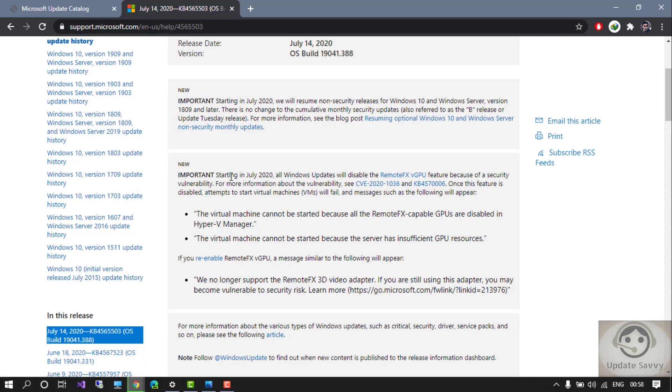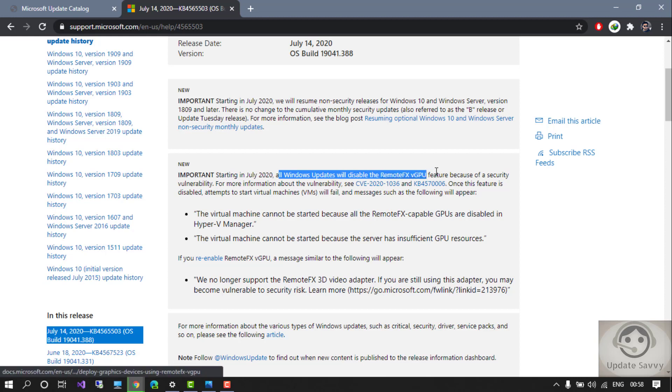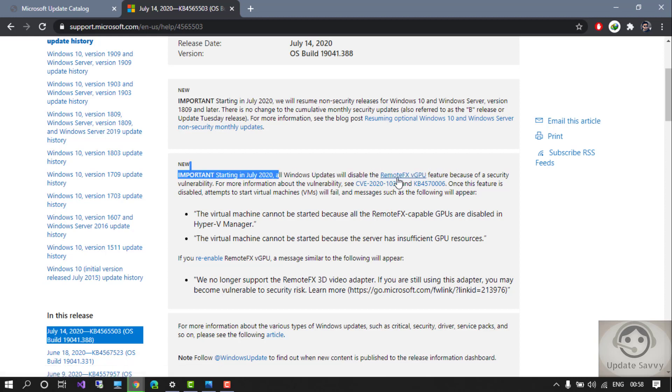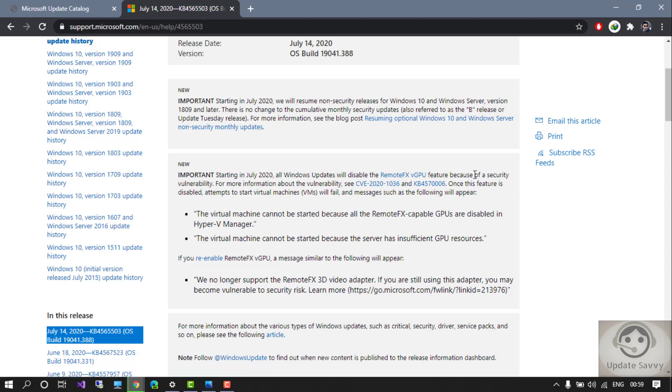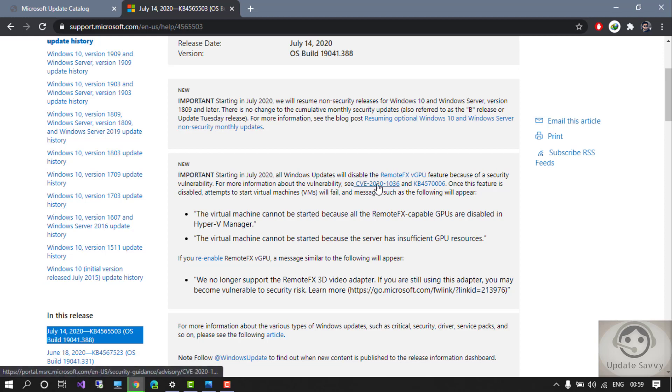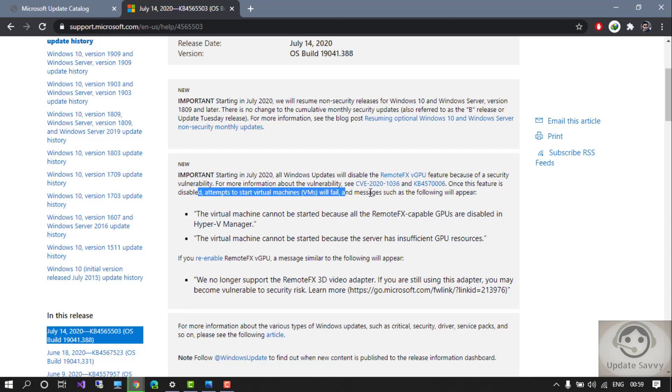disabled Remote FX vGPU feature because of a security vulnerability. So there is a security vulnerability in Remote FX. For more information you can go to this link and read about it more. Once this feature is disabled, attempts to start virtual machines will fail and messages such as the following will appear: 'The virtual machine cannot be started because of the Remote FX capable GPU.'